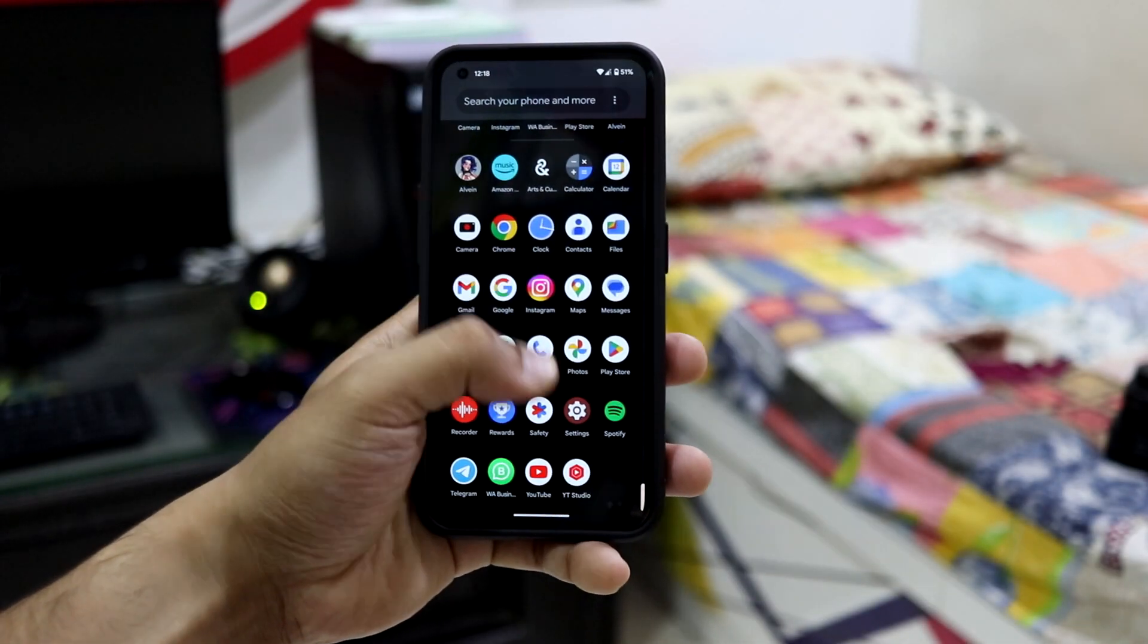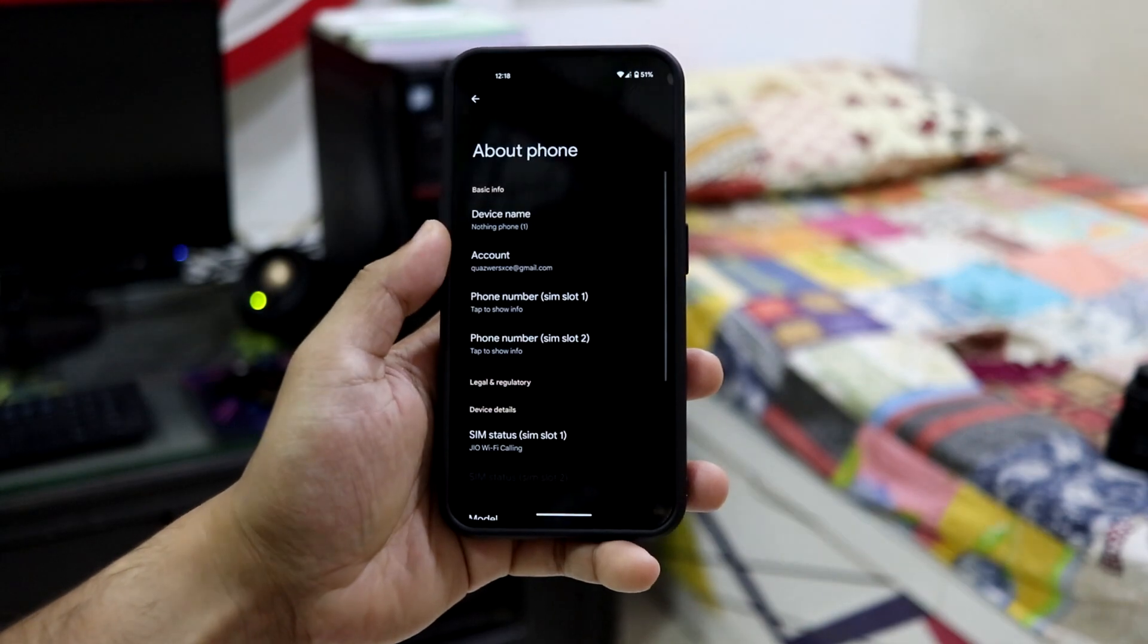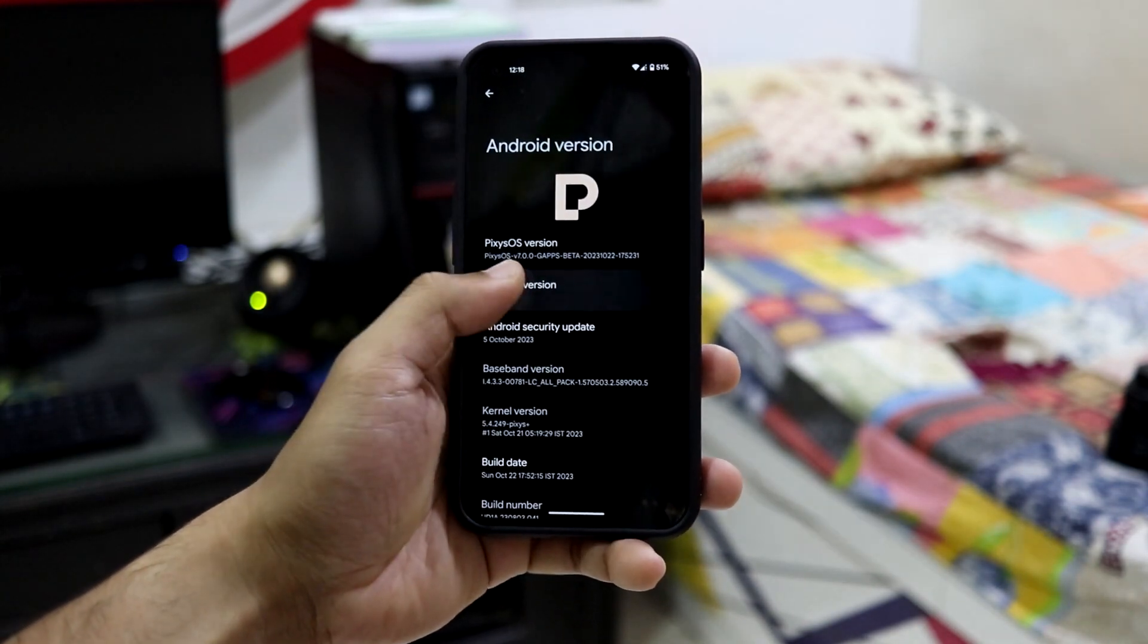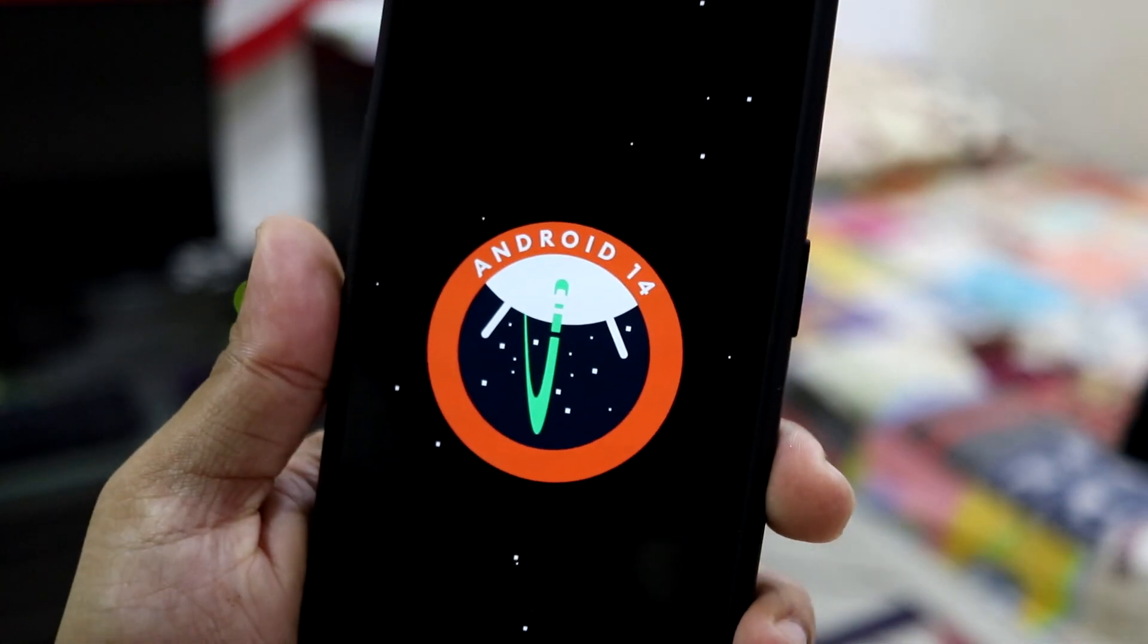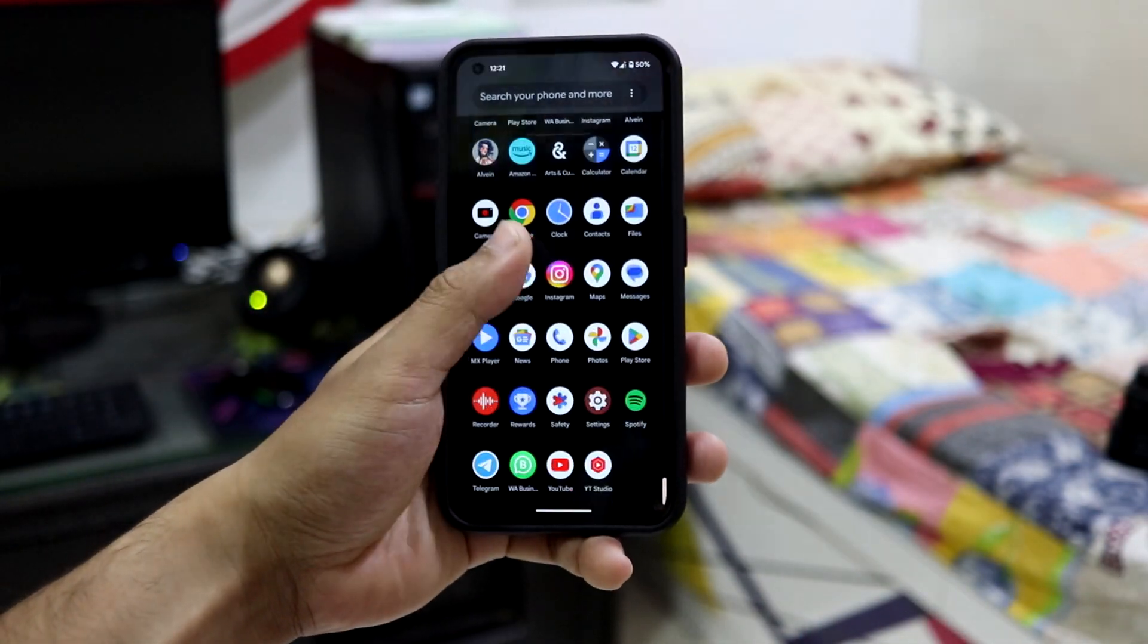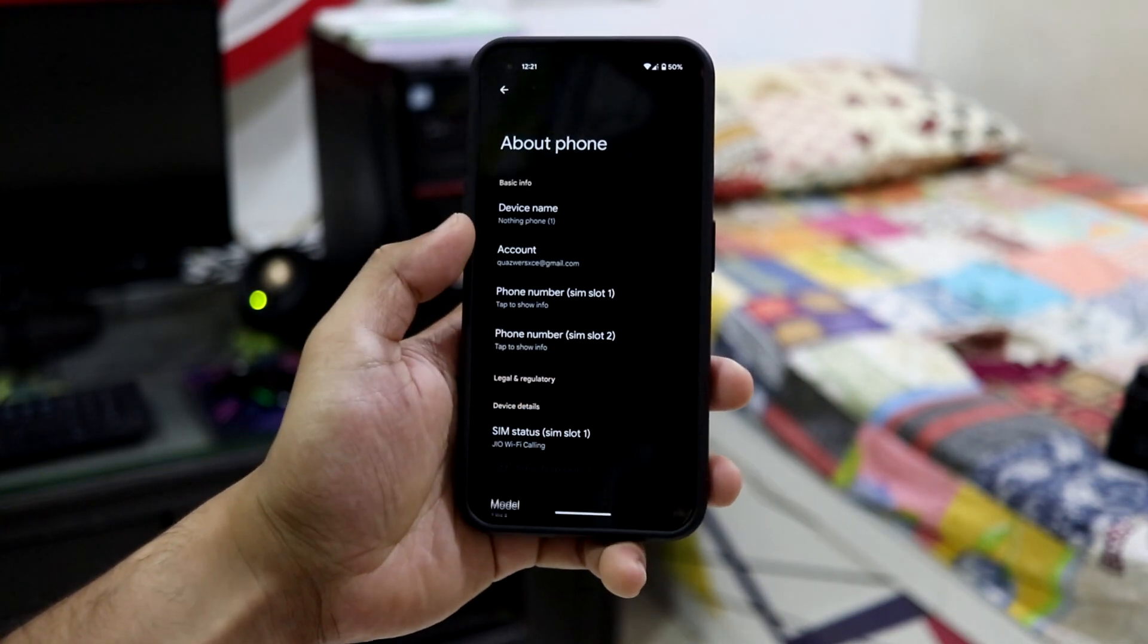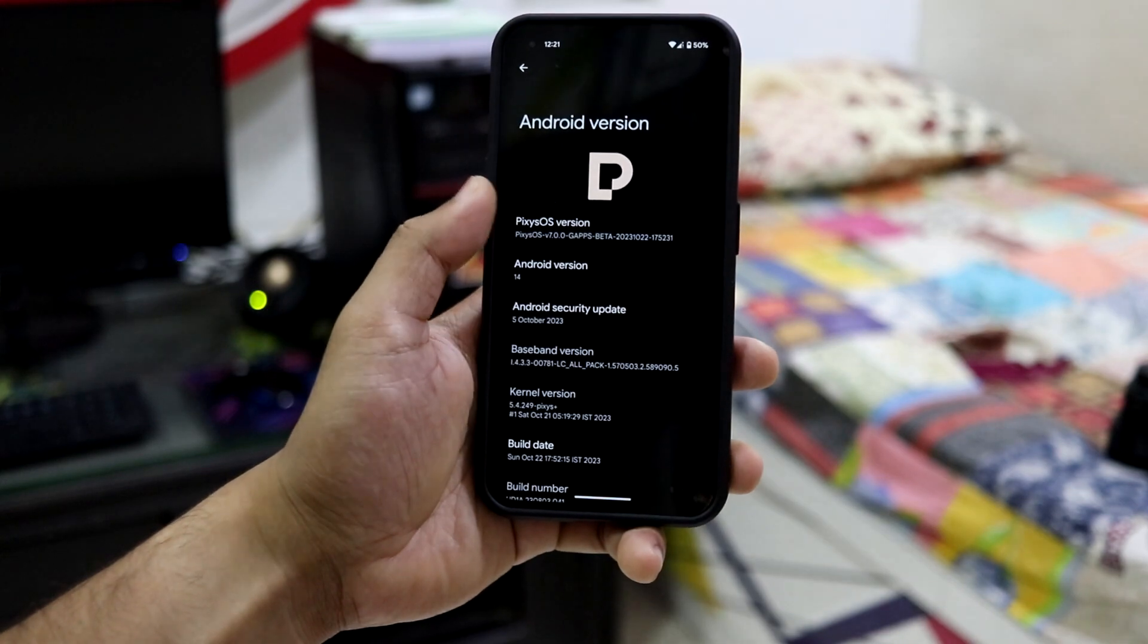Hey guys, in this video we are going to take a look at PixOS version 7 which is based on Android 14 for our Nothing Phone 1. So without wasting more time, let's get to it. This is PixOS version 7 which is based on Android 14 for our Nothing Phone 1, and it has been the first custom ROM.